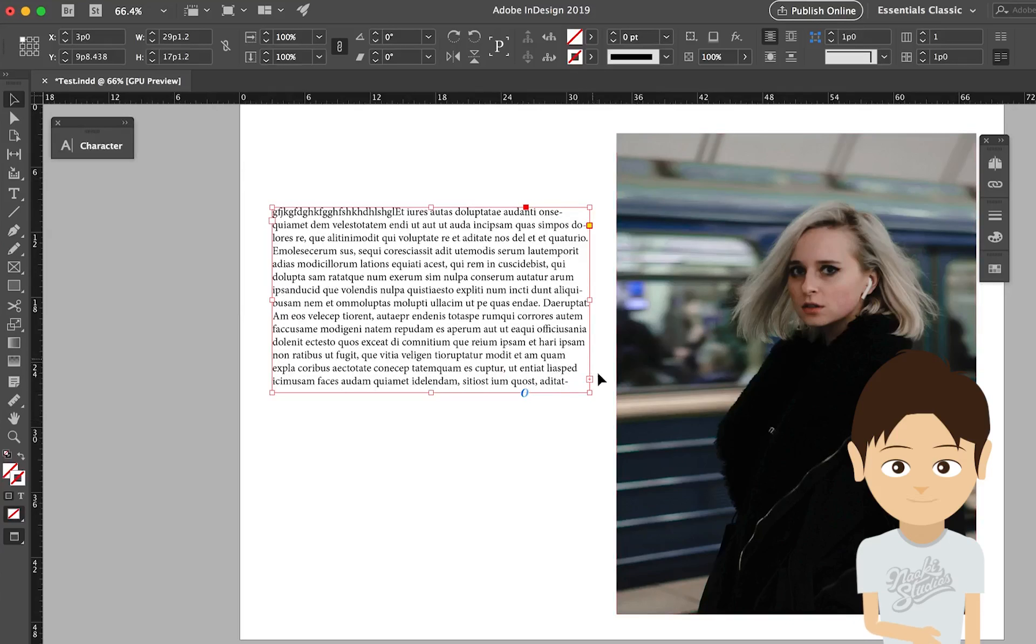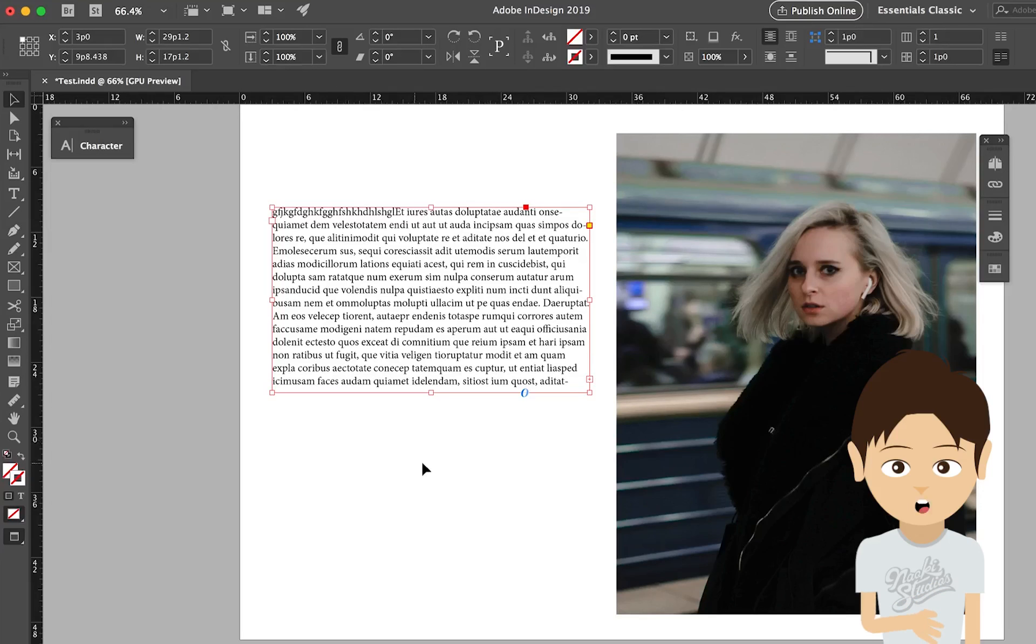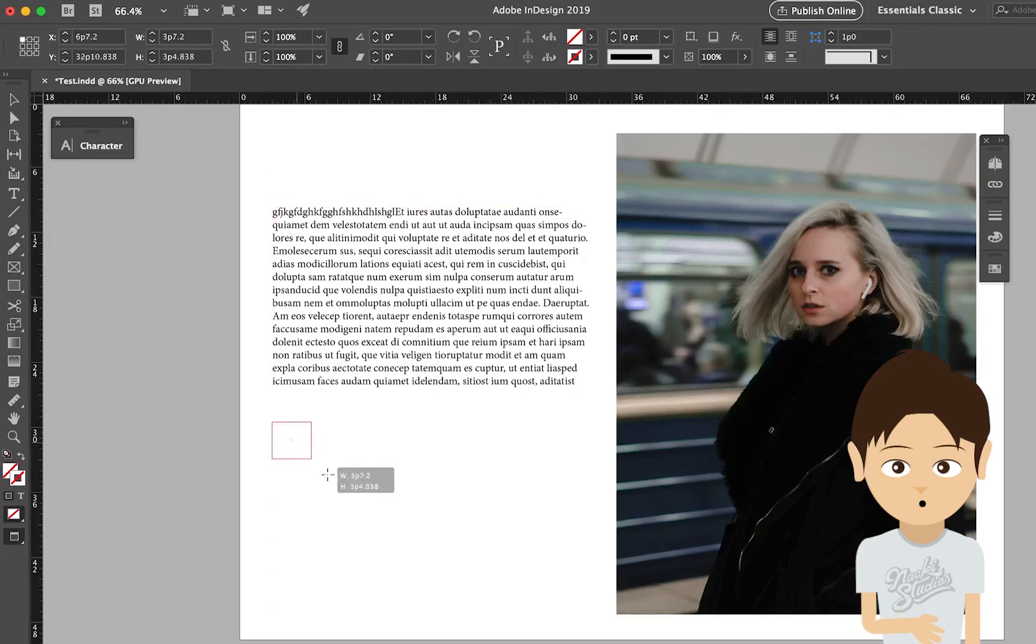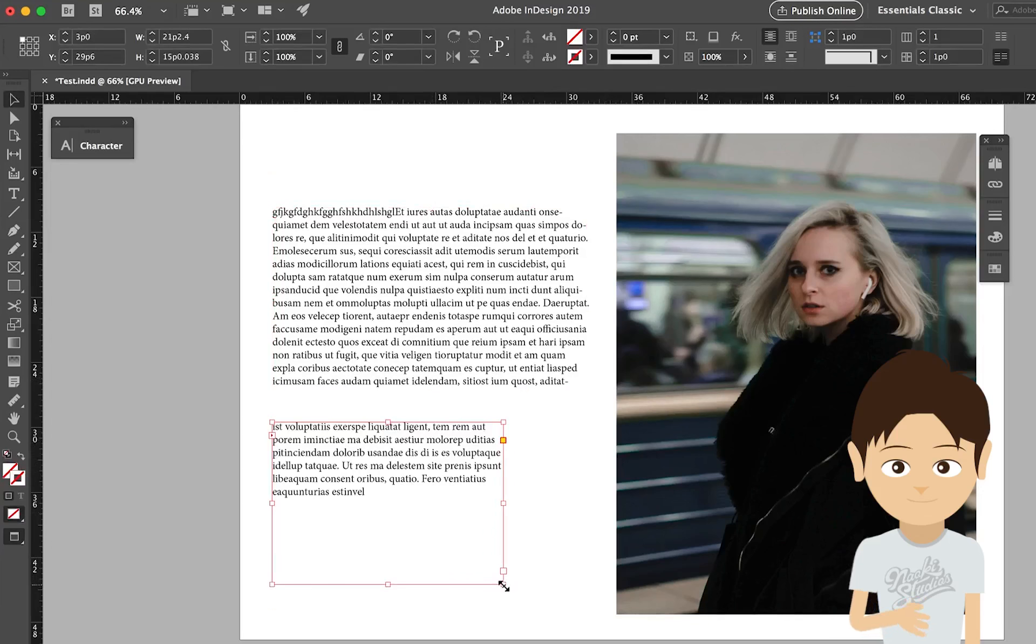If you see the red icon on the corner of your text box, which means your text is not finished yet. Your text box is not big enough to fill your document in. So if you see this, click this icon and you can create another text box to continue.